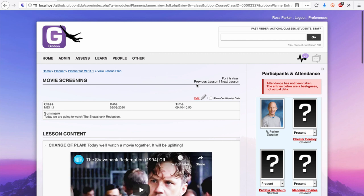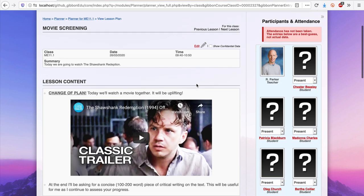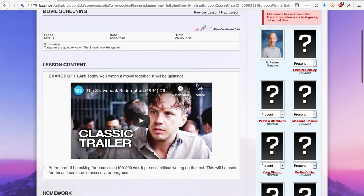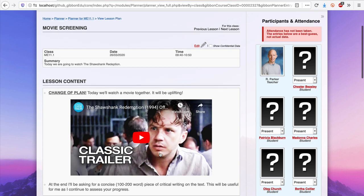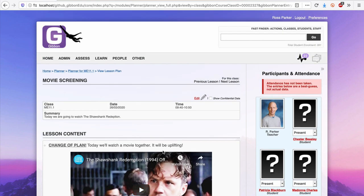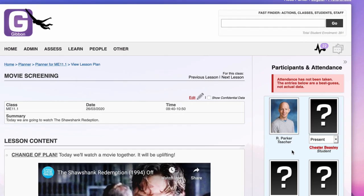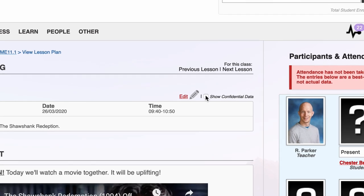In this lesson, I'm going to show the students a movie trailer, followed by the film itself. On the right-hand side of the lesson plan, as well as taking attendance, there is an option to view confidential student alerts,